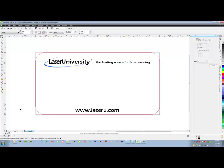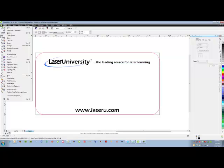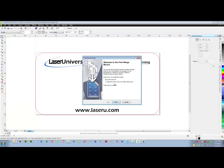So now that I have the layout I'll go to file, print merge, create or load merge fields. I'm not going to be creating new text because I already have created in my CSV file. So I'll import the text.